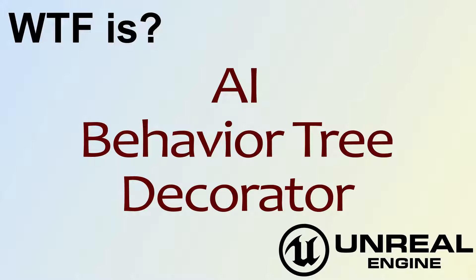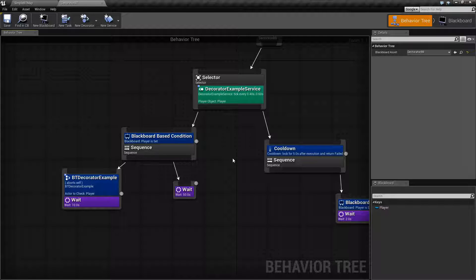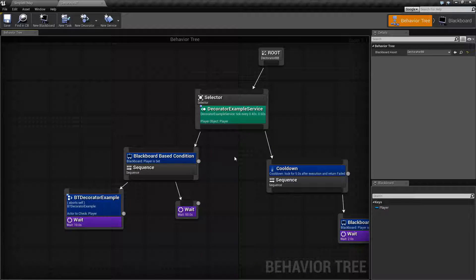Hello, welcome to the video for What is AI? The Behavior Tree Decorator Nodes. This is going to be a fairly long video. We're going to cover what the Decorator Node is, but we're not going to go into specific detail about each of the Decorator Nodes. Each of the Decorator Nodes will have their own video with an example showing how they're used. So let's go ahead and get started.